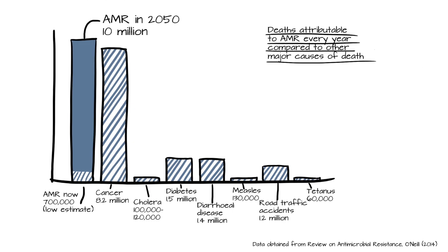Antimicrobial resistant infections currently claim at least 50,000 lives each year across Europe and the US alone, with many hundreds of thousands more dying in other areas of the world. However, reliable estimates of the true burden are scarce.